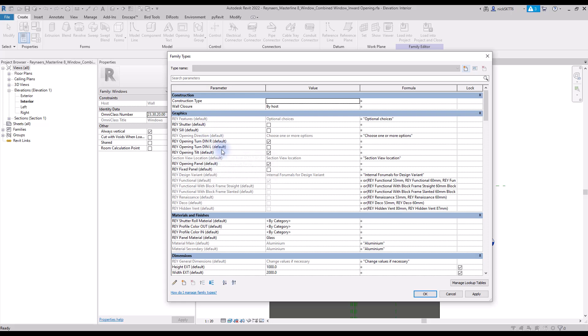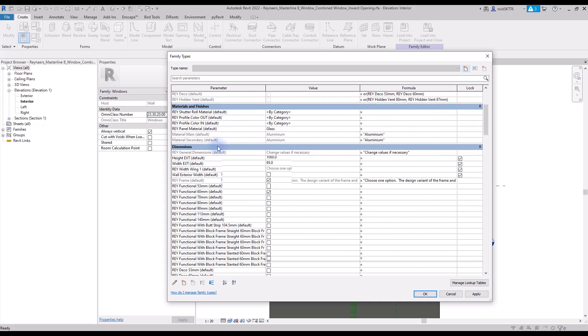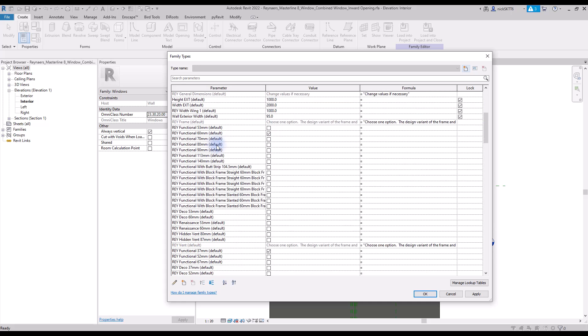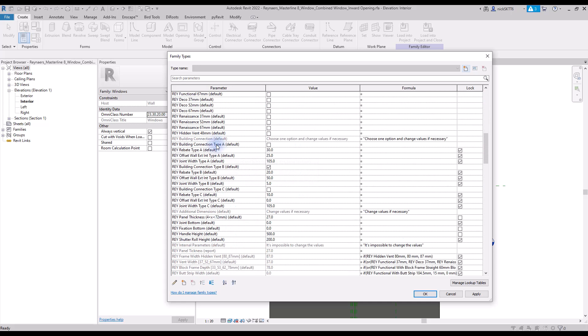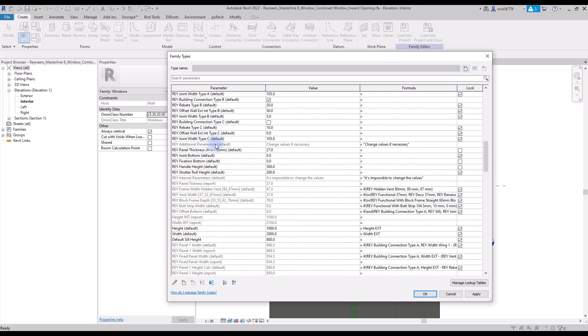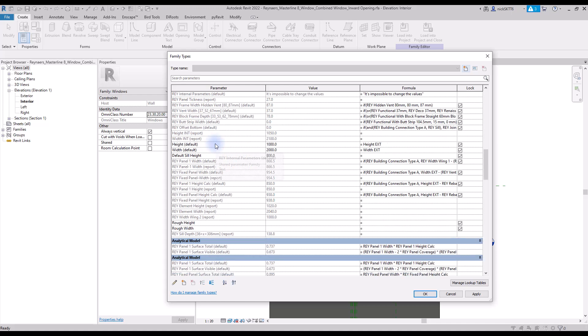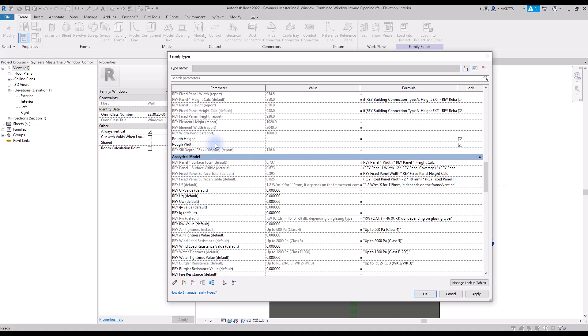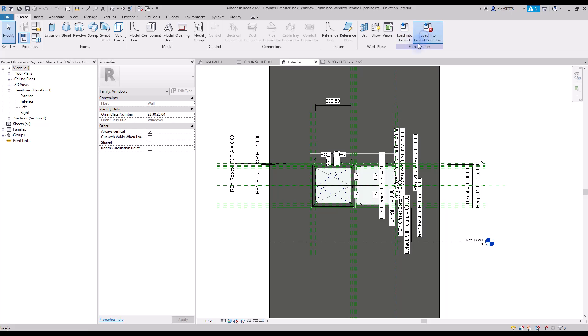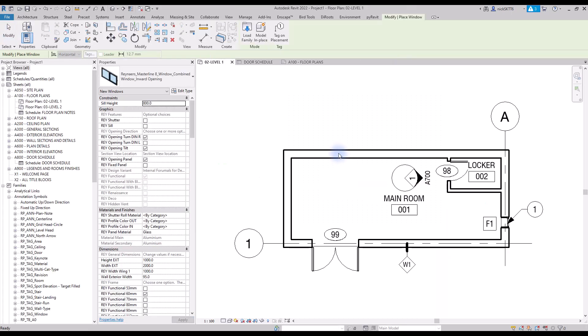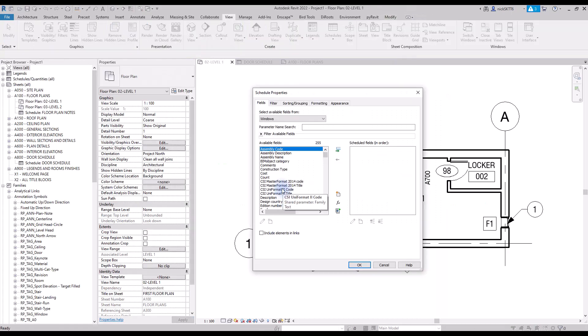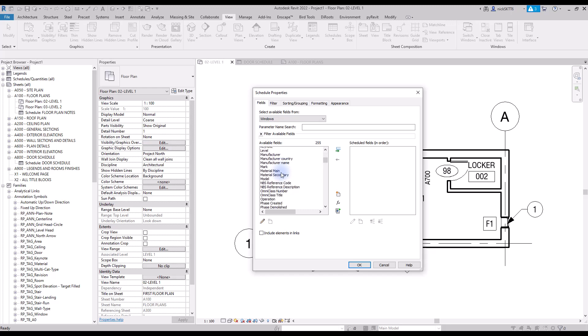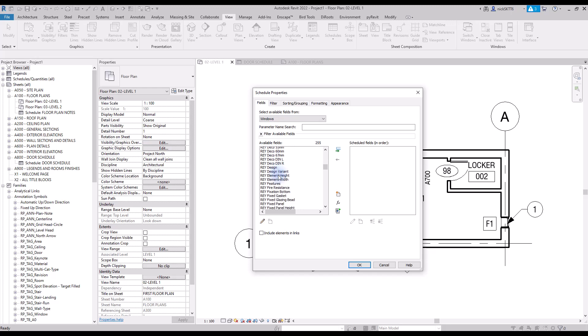Every time you create a schedule, these parameters are available as potential fields. In this example, we have a window family that has been downloaded on BIM objects. It contains hundreds of useless shared parameters. If you load this family into your project and create a window schedule, you can see all these useless parameters. That's why you have to be careful with families made by manufacturers.